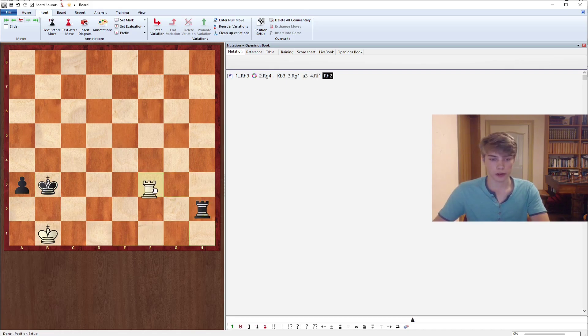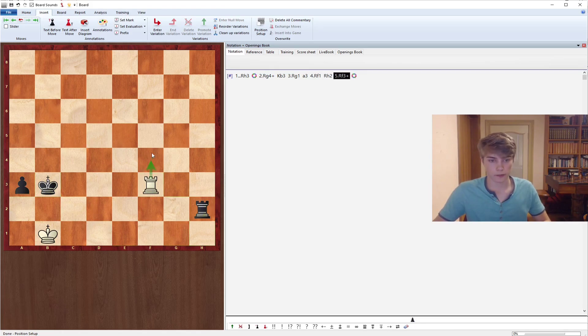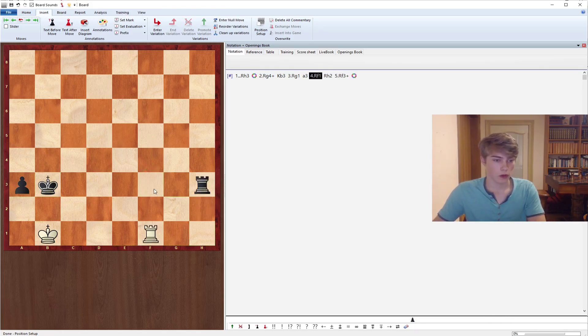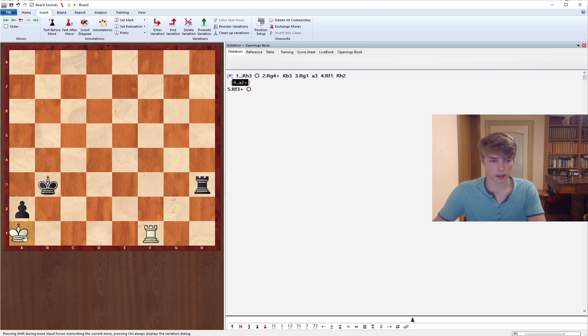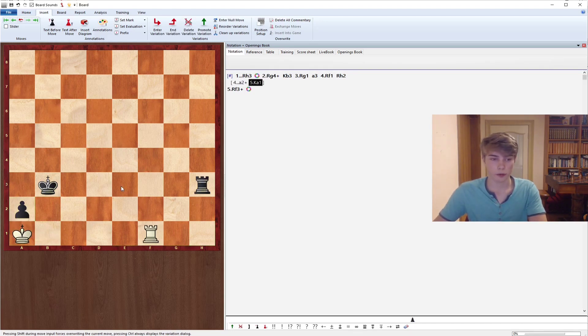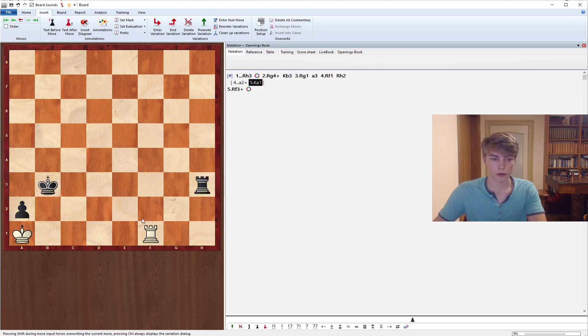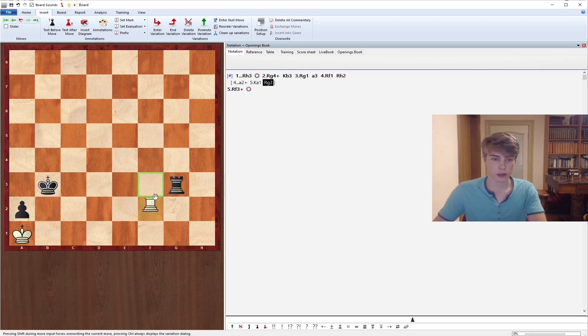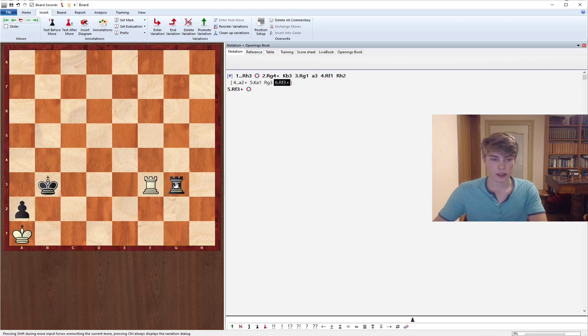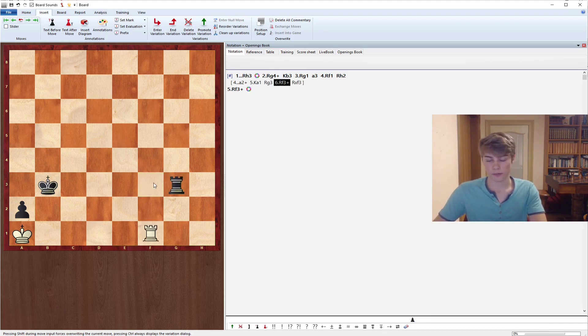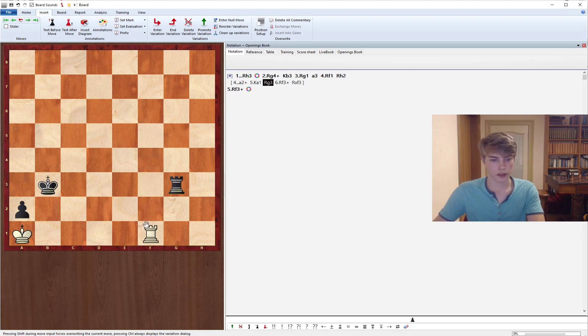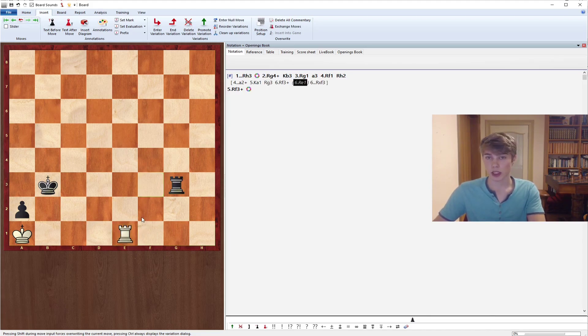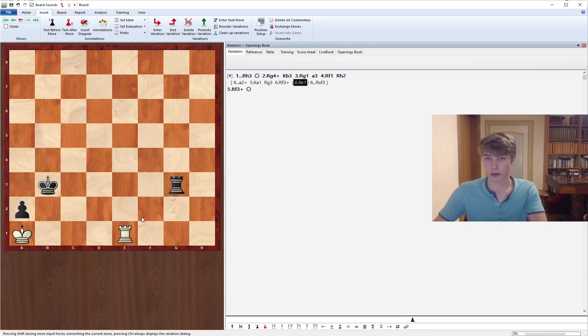Even if Rh2, just check from the side again and there's no hiding from it. So if the opponent goes a2 instead, Ka1, there's still again no way to make progress. And here you can even go for some stalemate tricks. Let's say your opponent goes Rg3, Rf3 check, it's a sneaky way to make a draw because this is stalemate. It needs to be said though that you can just keep on waiting and there's again no way to make progress.